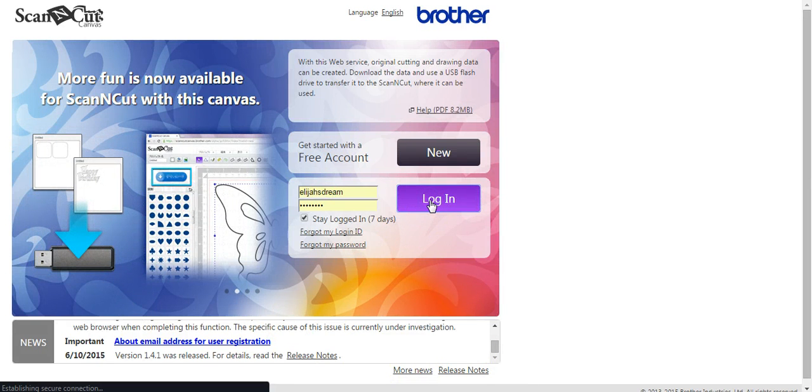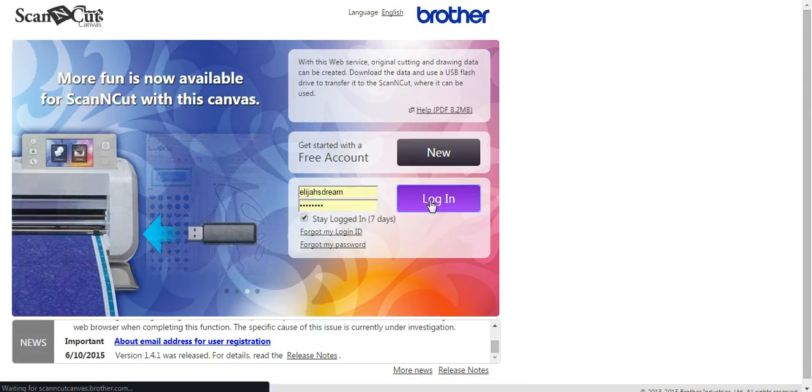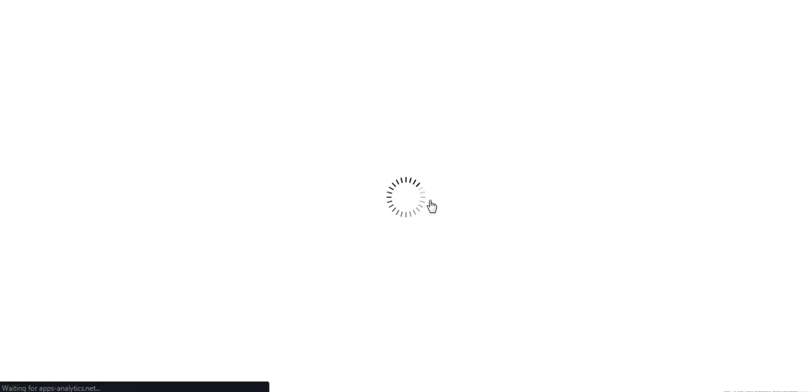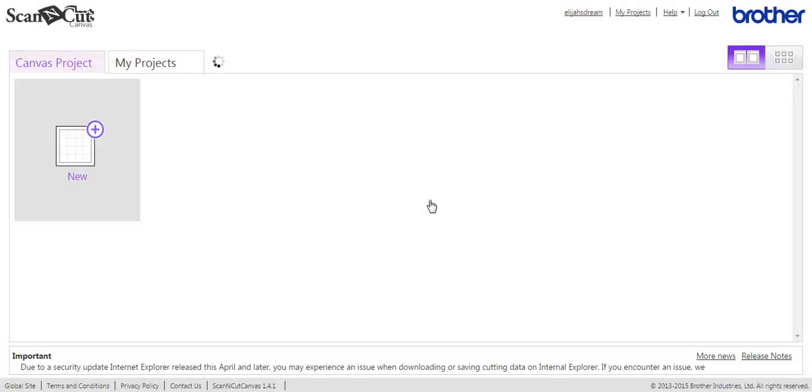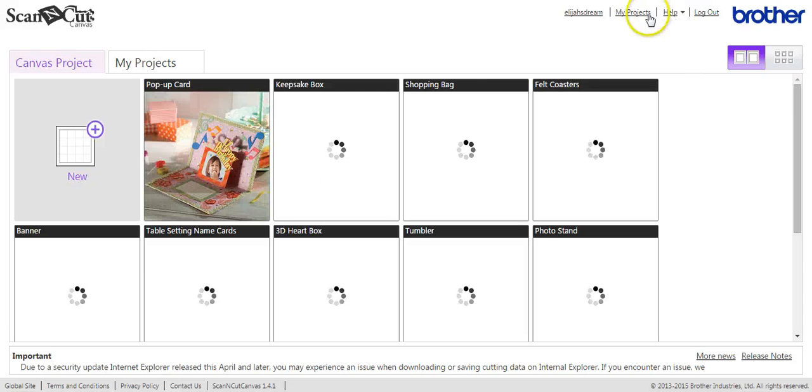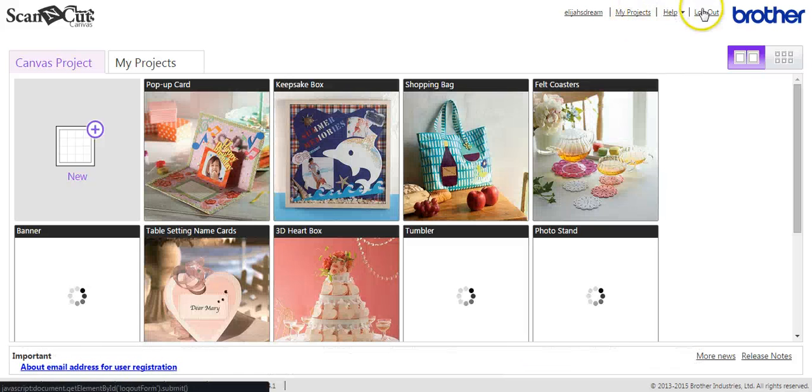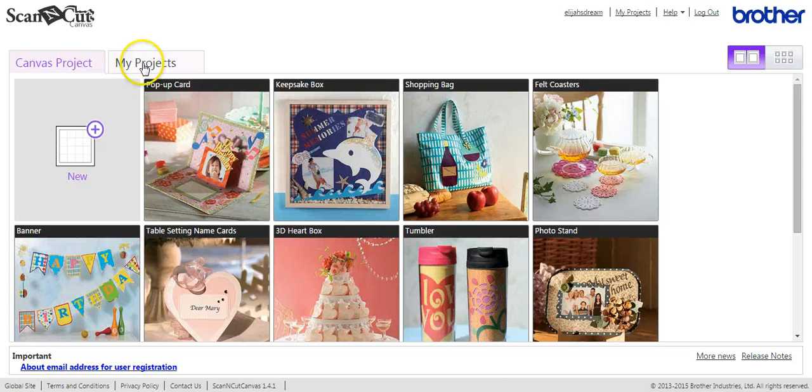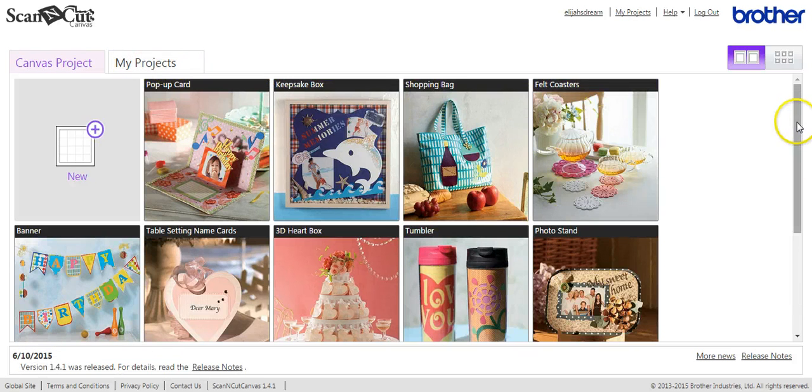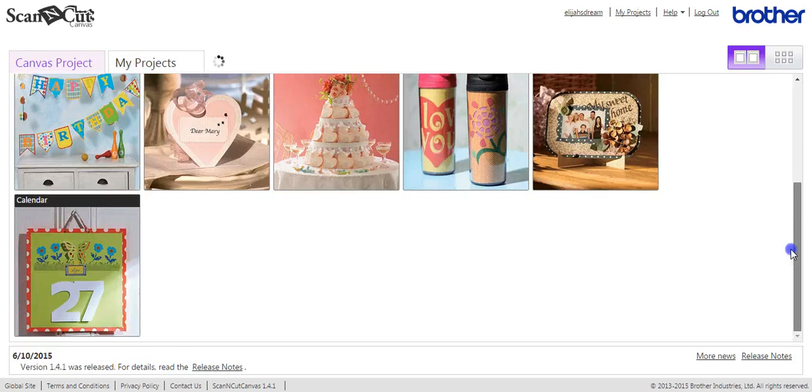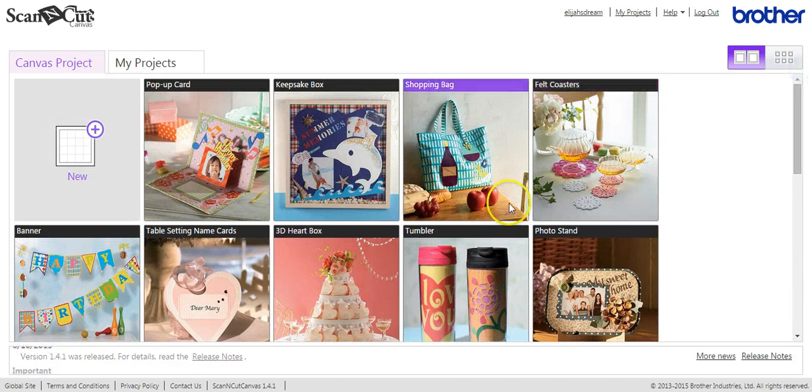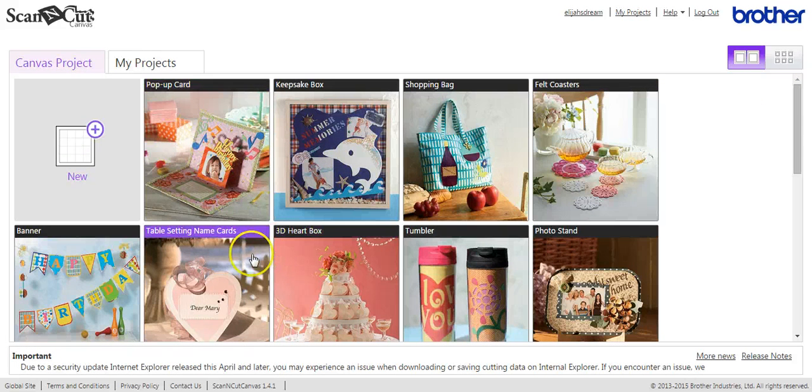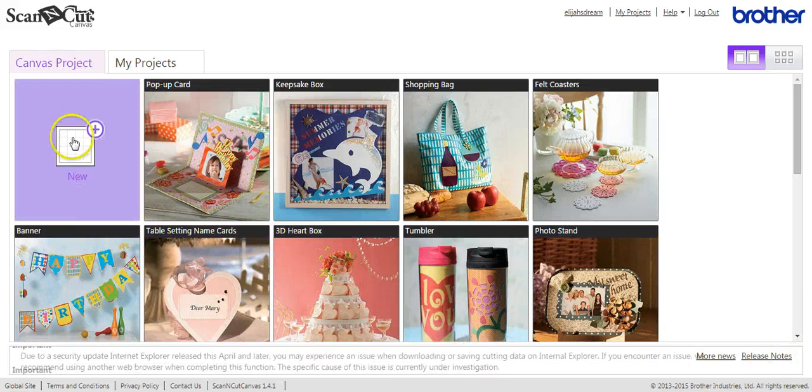So when you log in, it will bring you to a page that has a lot of really cool projects on it that you can go right to and do. It also has the help, has your ability to go to My Projects here and to be able to log out. So there's your My Projects tab. This is all of the different things that you can do that they've already pre-done for you, made the file up. Again, there's the news and release notes right there.